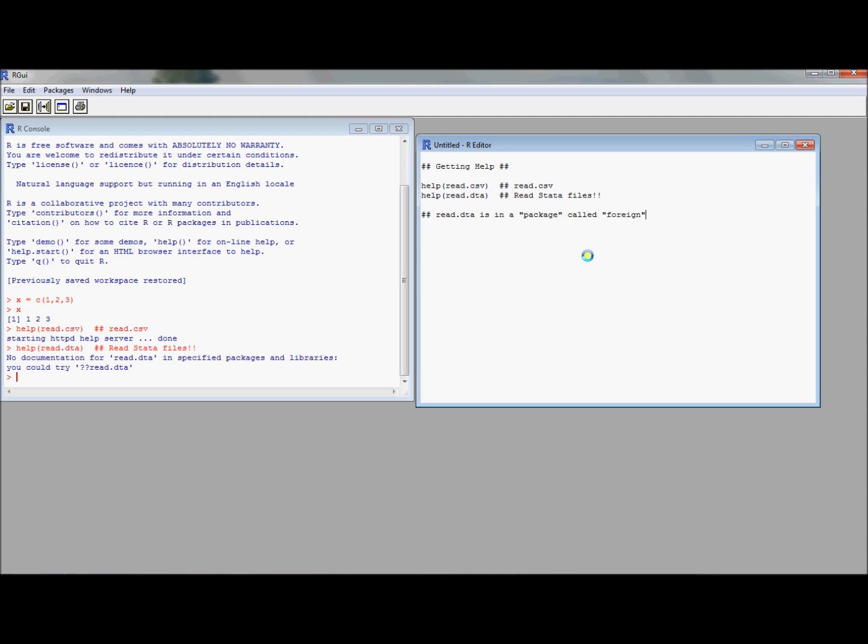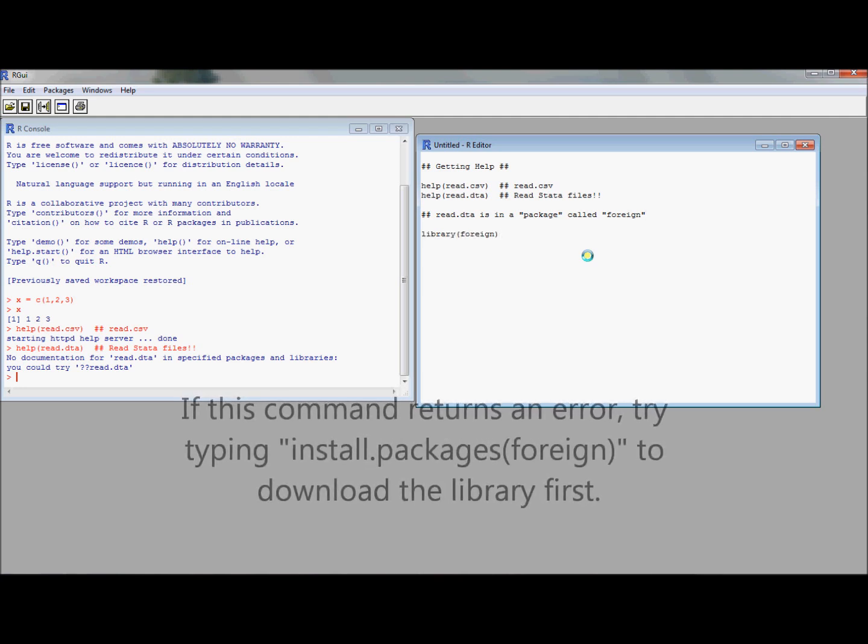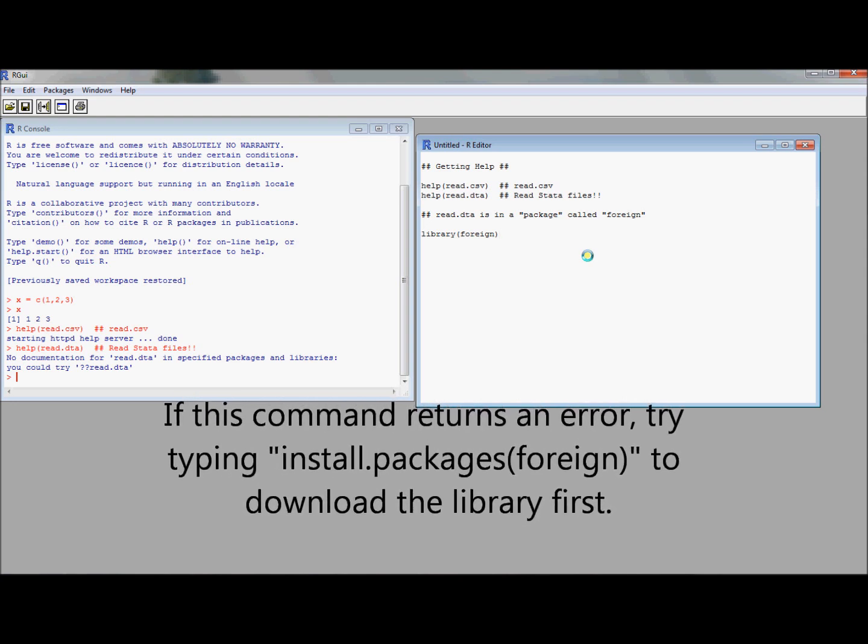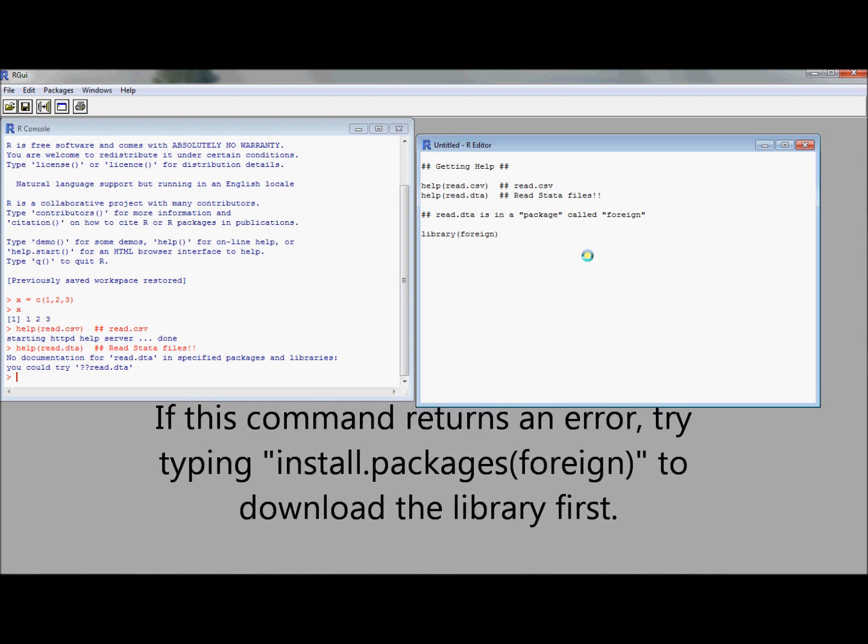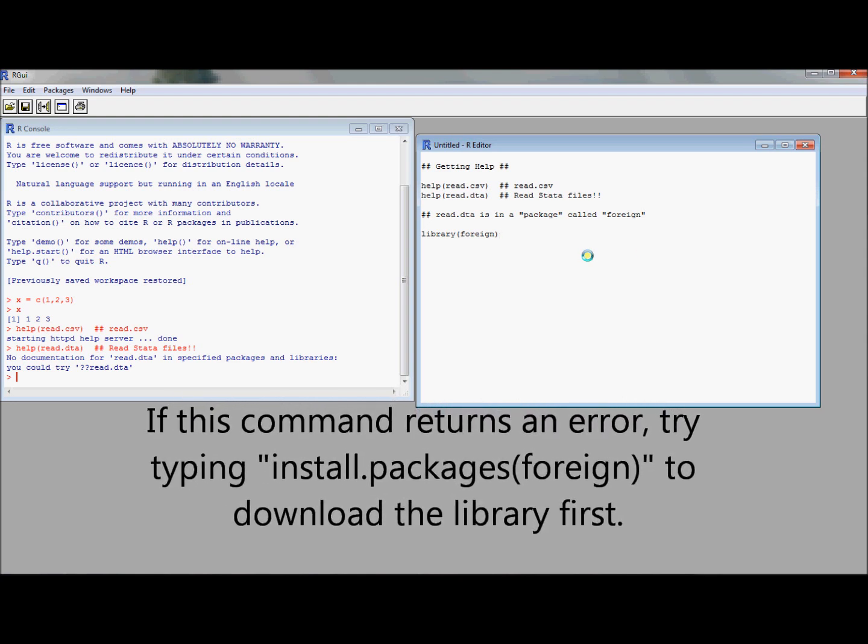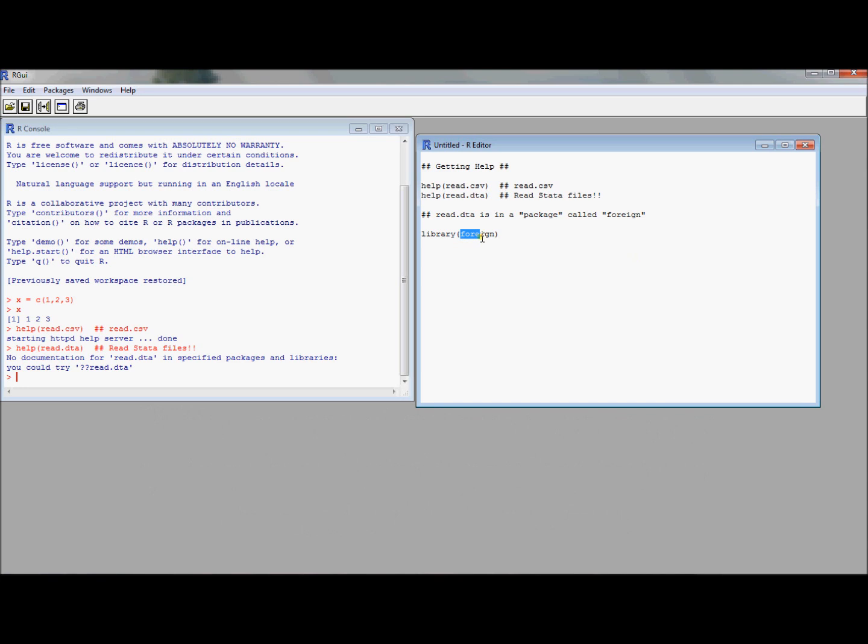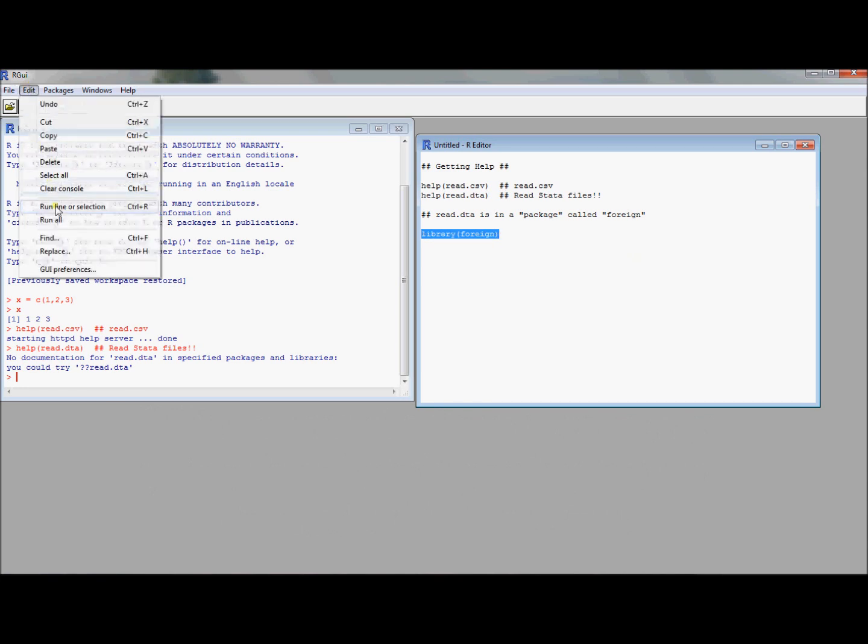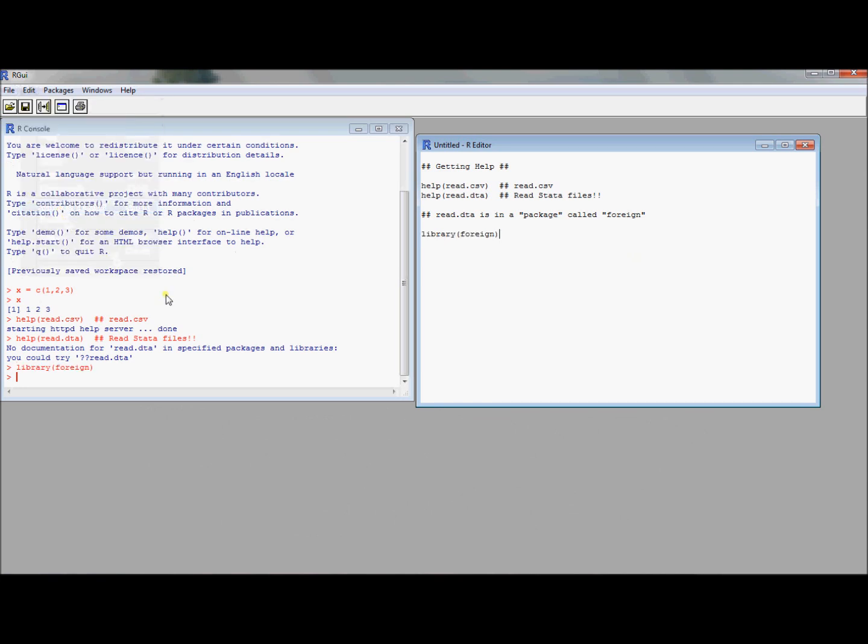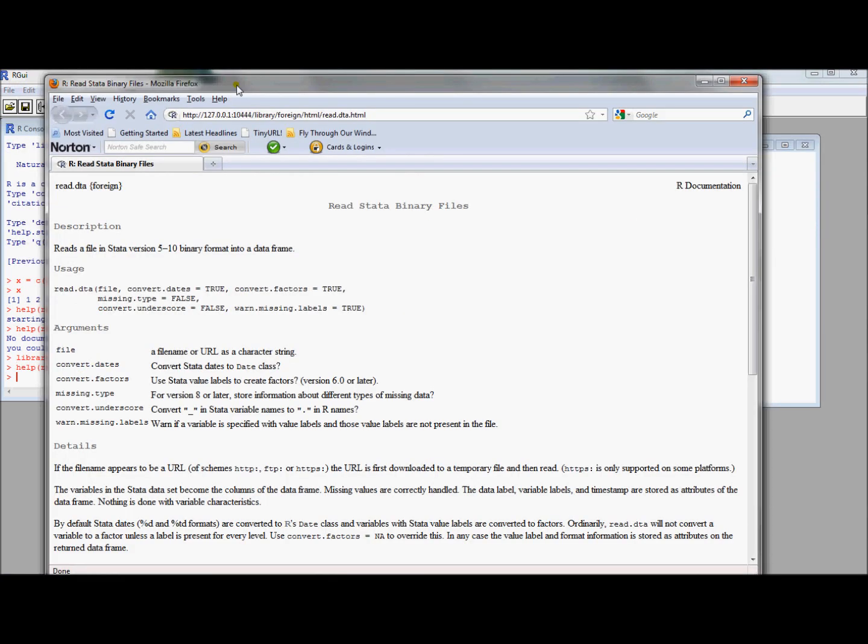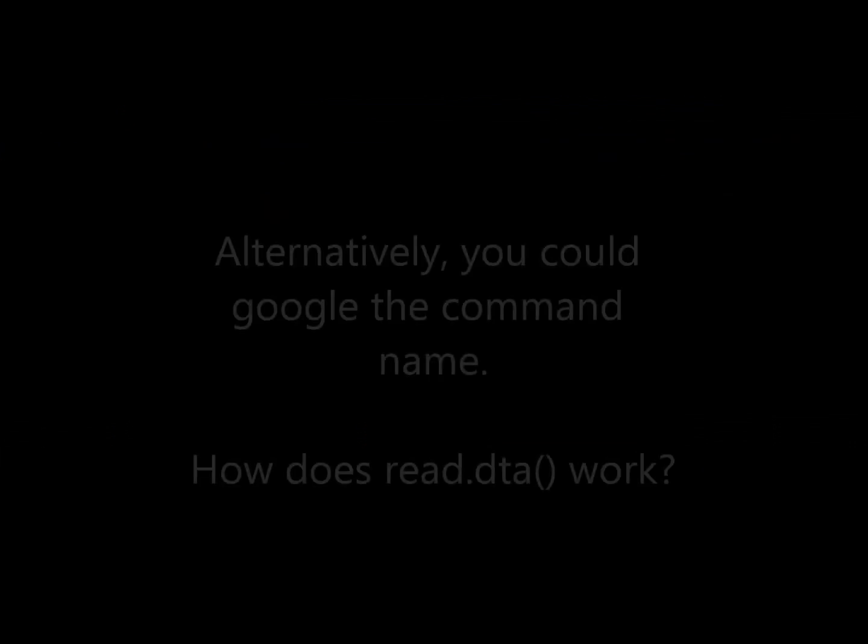This read.dta is not in the standard package of commands that R knows when it opens up. If it's already installed, what you need to do is type this command library and then foreign, the name of the library. You can run this command and now this read.dta is available. Let's try to run help read.dta. To even get help on a command, you need to have the library available in R.